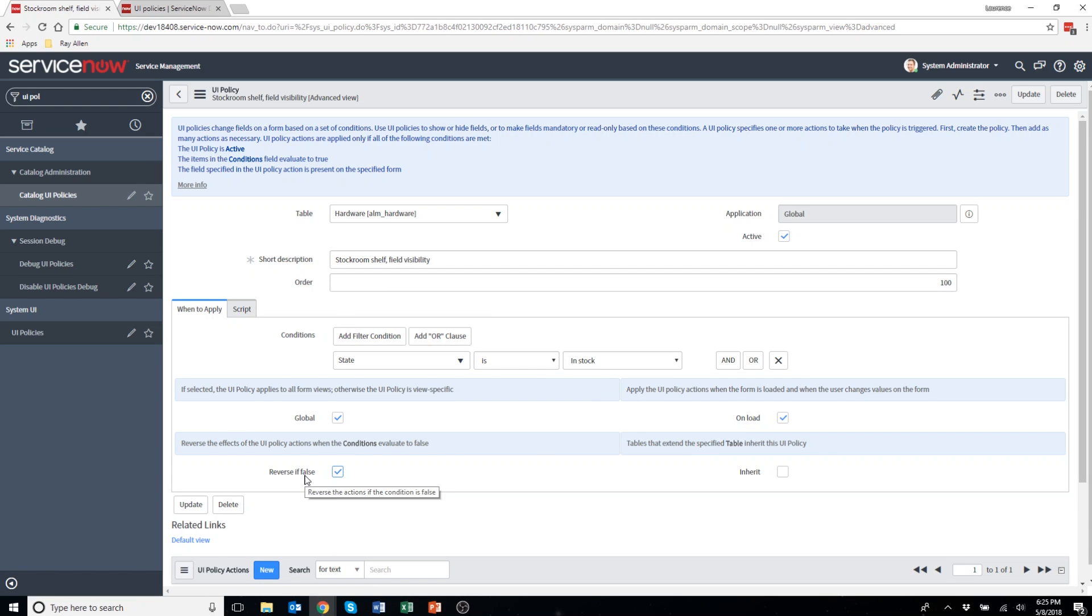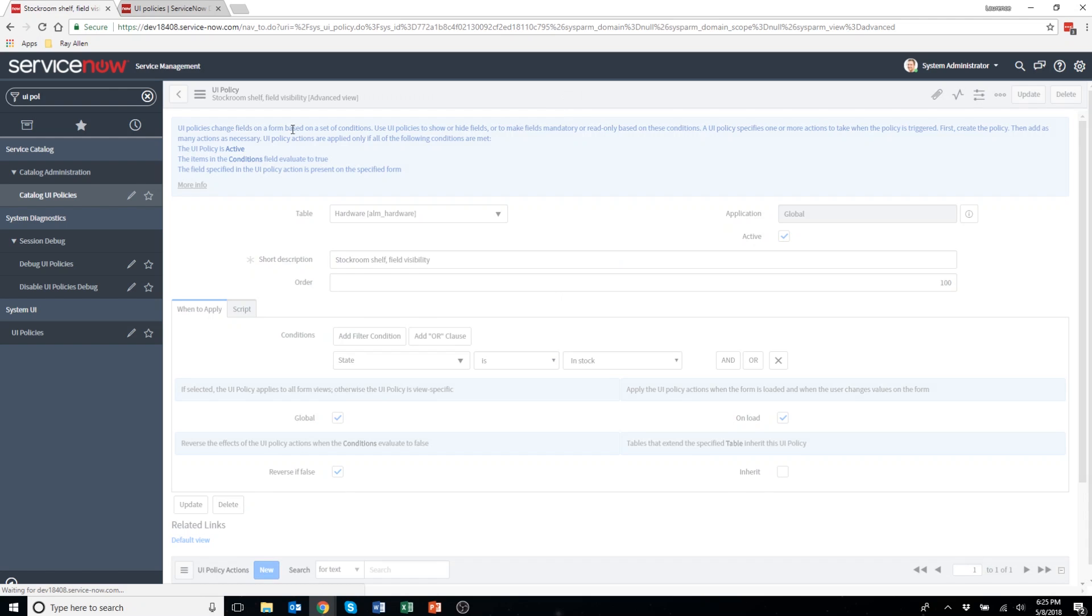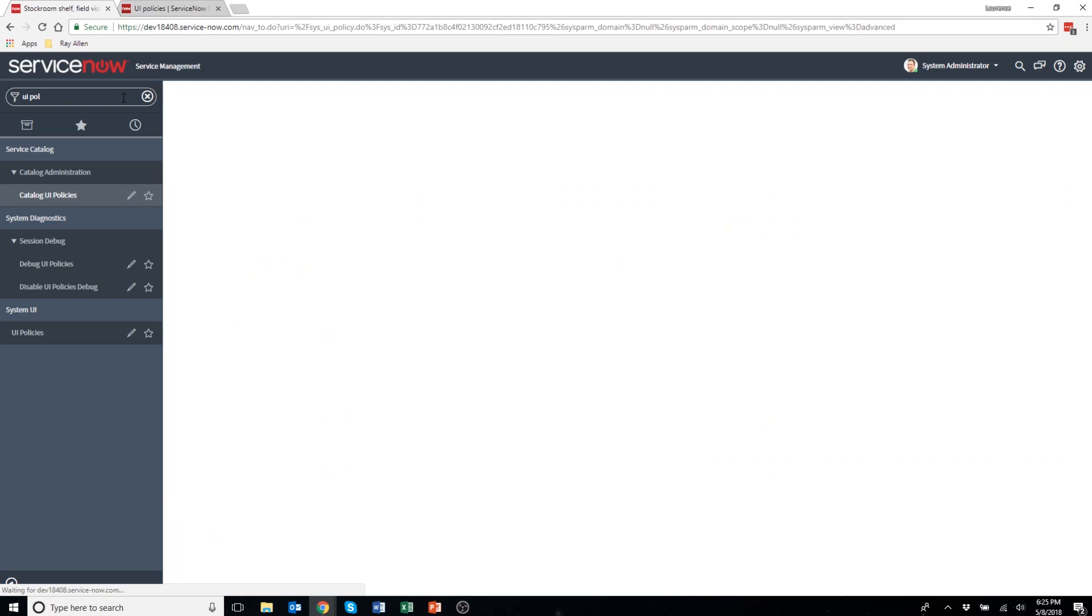You'll notice this checkbox here called reverse if false is checked off. That basically means if the opposite of this trigger is met, then the reverse action will be met. I'm going to hit save on this.